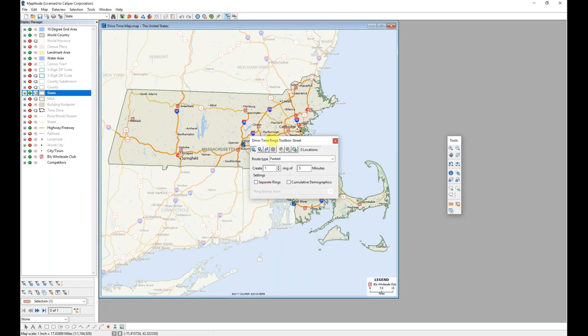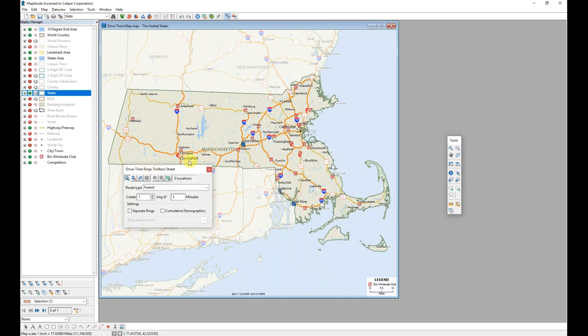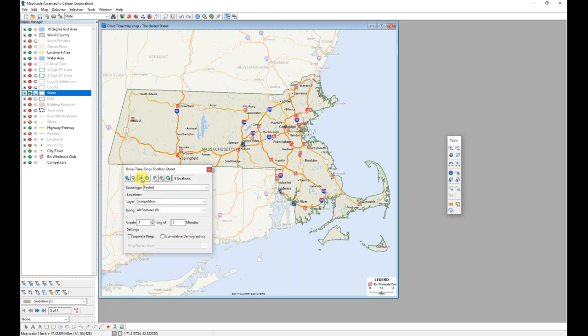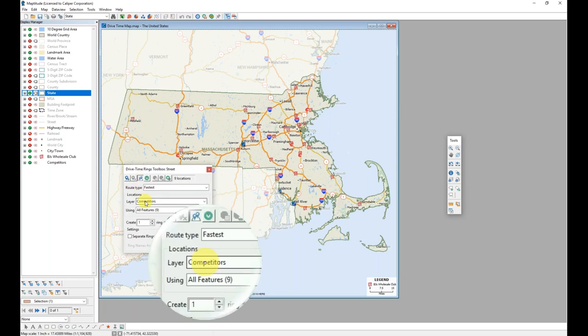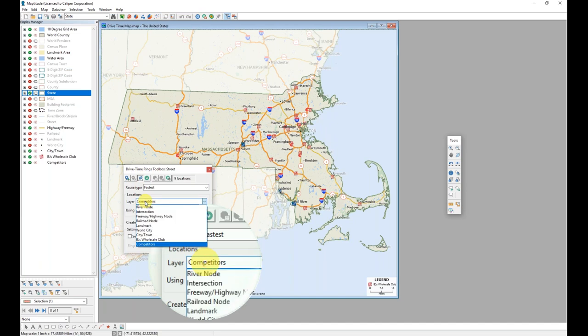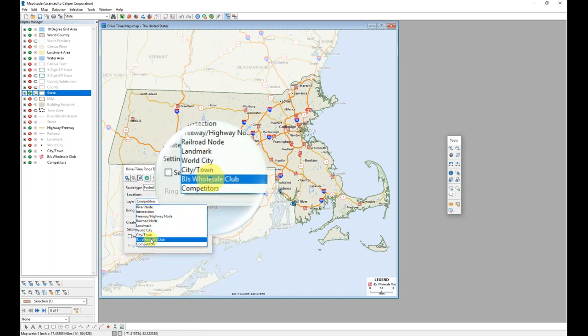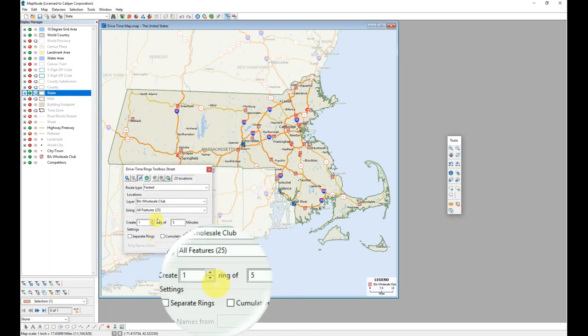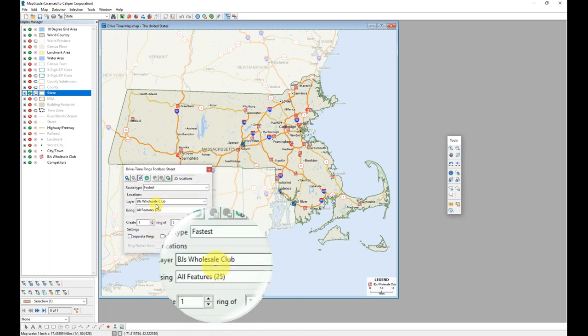I'm just going to slide this toolbox over a little bit. And I want to be able to use my own data as these origin points. To do this, I will click on the select locations tool in the drive time rings toolbox. This adds another section to the toolbox. And in this case, I want my layer that has the BJ's wholesale club location to be the origin. So I will select that layer.